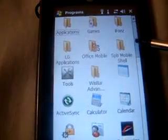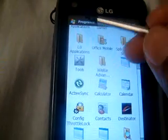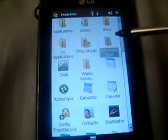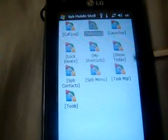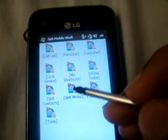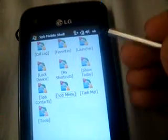Now another cool application is SPB Mobile Shell. It took a lot of time to start on my handset and I don't know why. It sucks, but actually it is good.